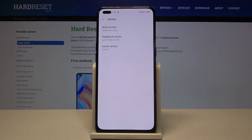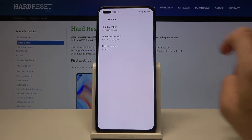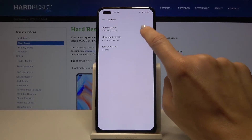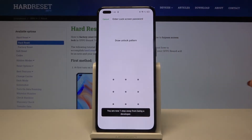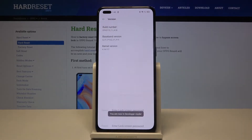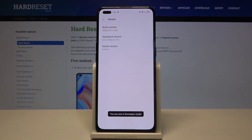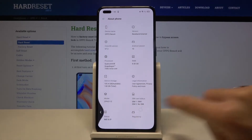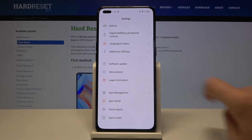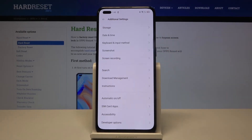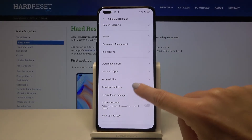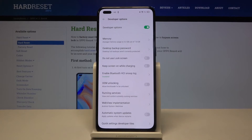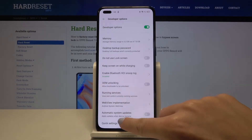Here you will notice Build Number, so you have to hit it seven times — five, six, seven. Draw your unlock pattern if you have one, and as you can see, developer mode has been activated. Go back, and now under Additional Settings you will be able to find Developer Options.